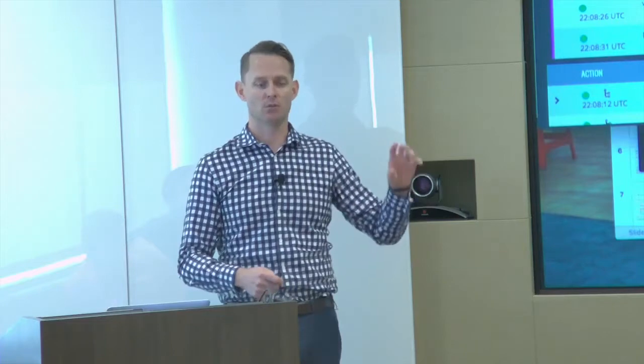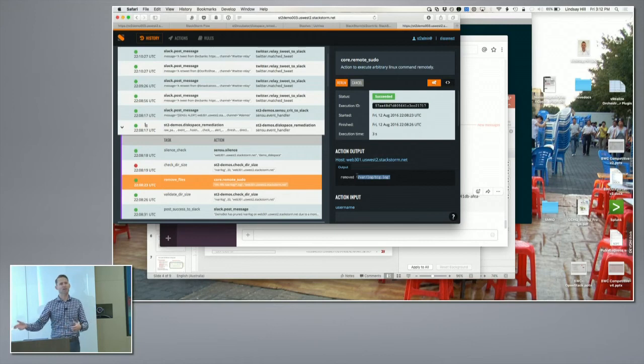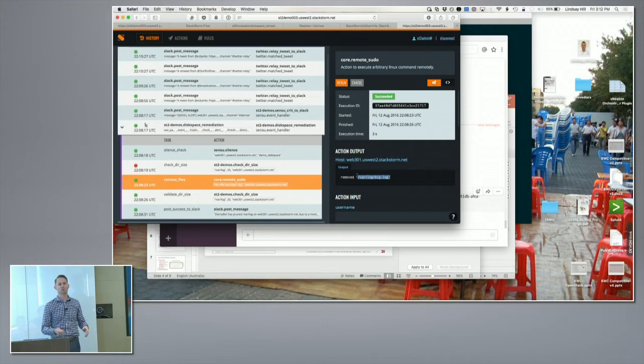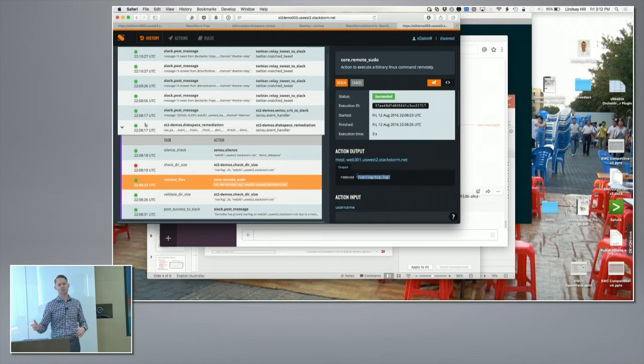Where this gets more interesting is when we start thinking about it in a networking context. Customers have been telling me they want to do things like: a BGP peer goes down, go and grab data from both ends of the connection, update the trouble ticket, and depending on the data, take a different action. If it's a remote retail site at 2am, update the ticket and look at it at 9 in the morning. If it's something central to your network, post an alert to PagerDuty or VictorOps and get someone to look at it right away.